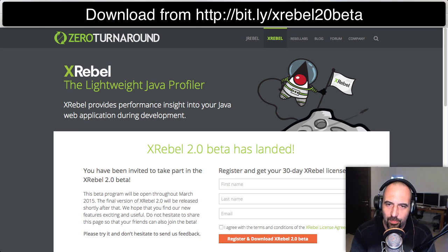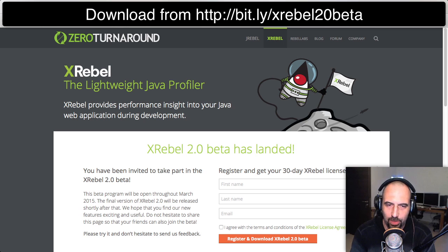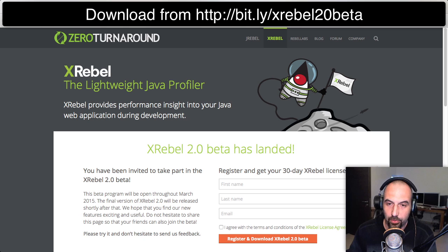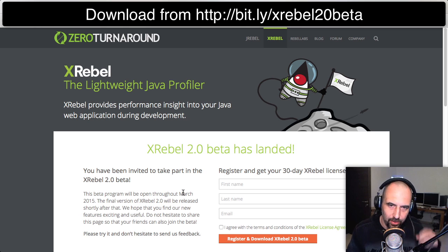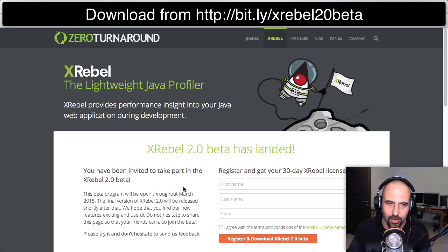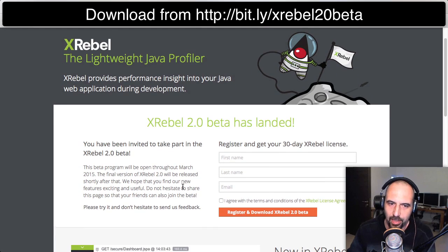Hi everyone. The Xtreble team has been working on Xtreble 2.0 for the last six months and I thought it would be nice to give you a short overview of what's new here, because we're just very excited to have a beta out now that you can try out yourself and give a spin.